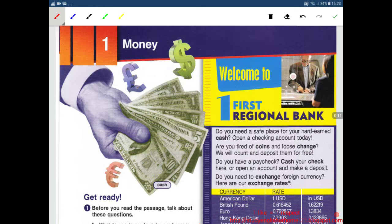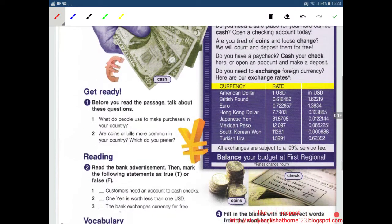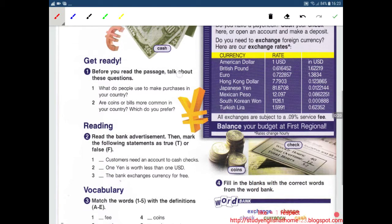Hello everyone! Welcome to English for Banking. Today we will study Unit 1: Money. Get ready!